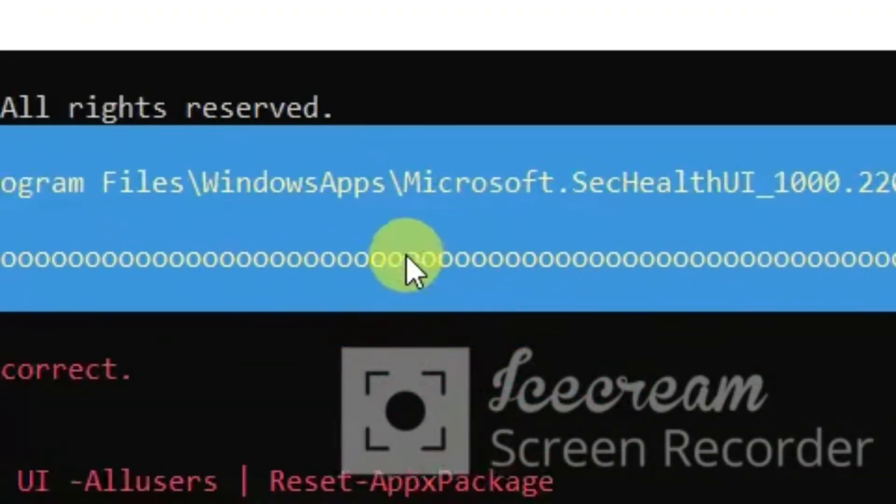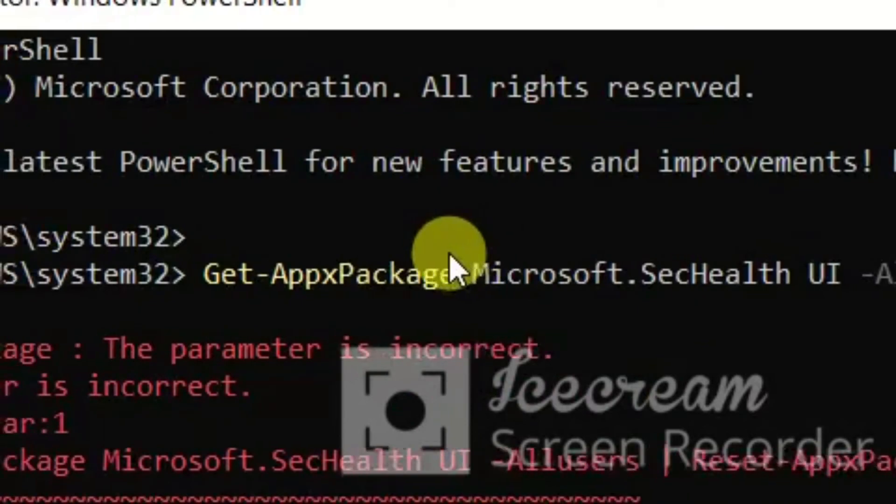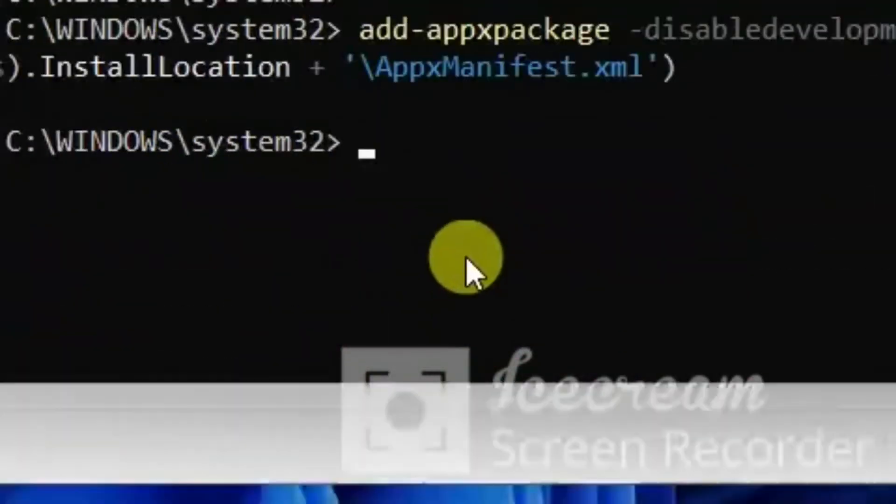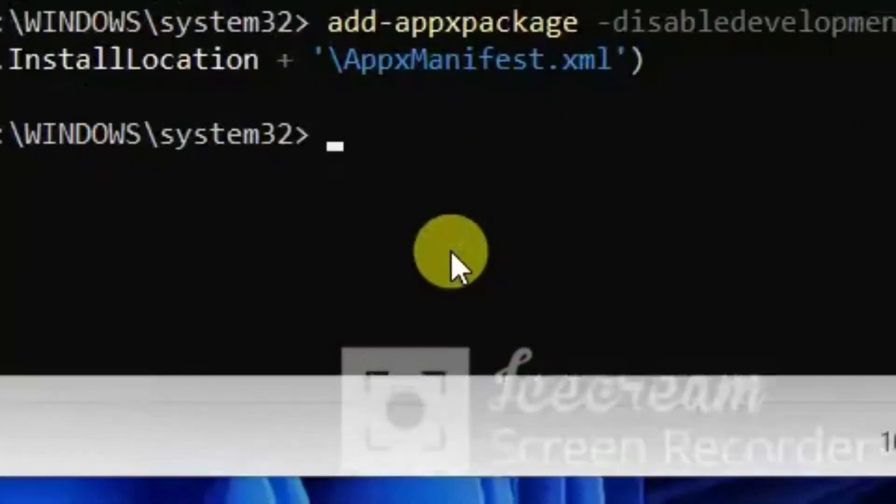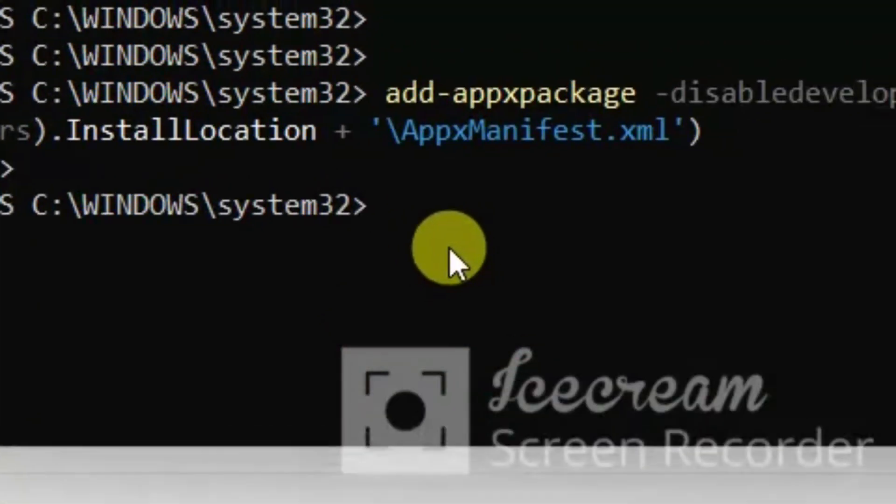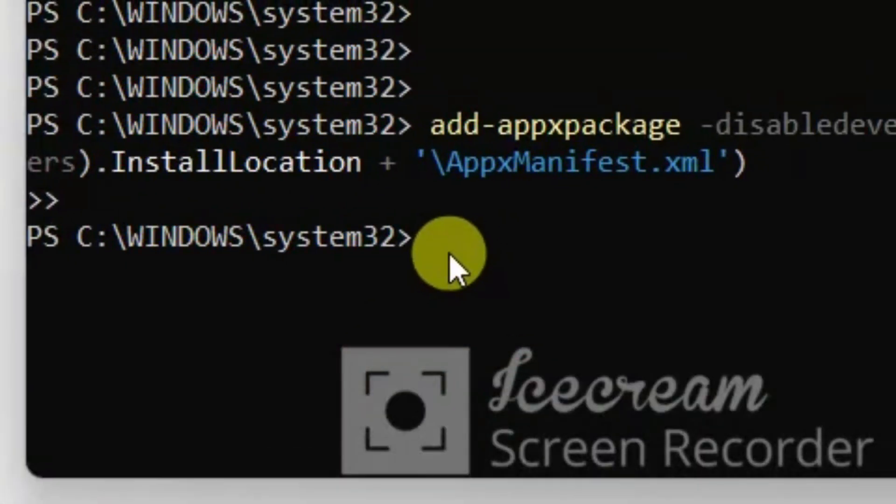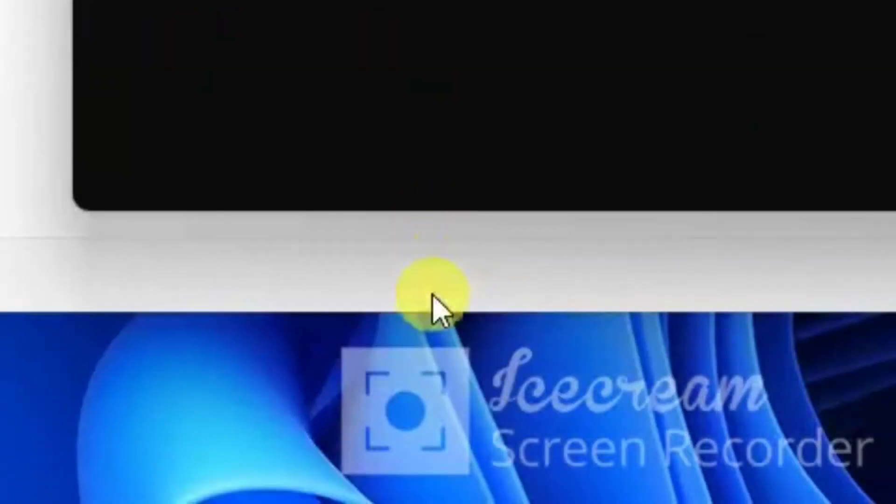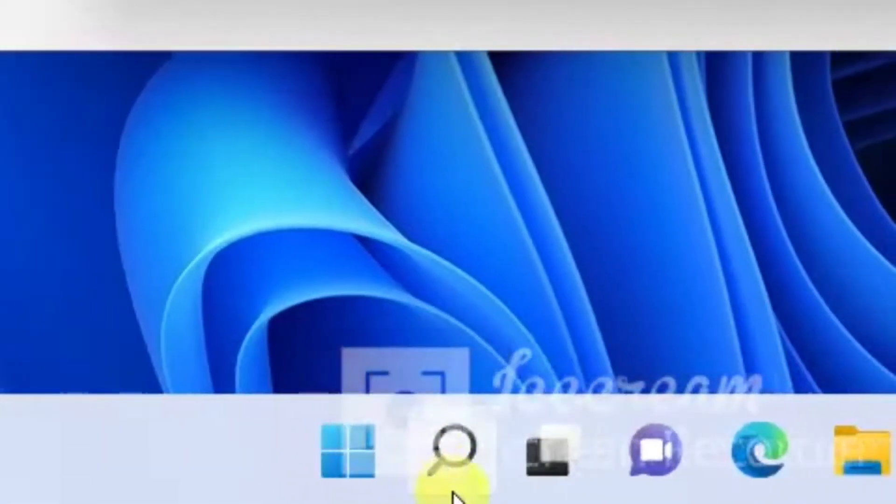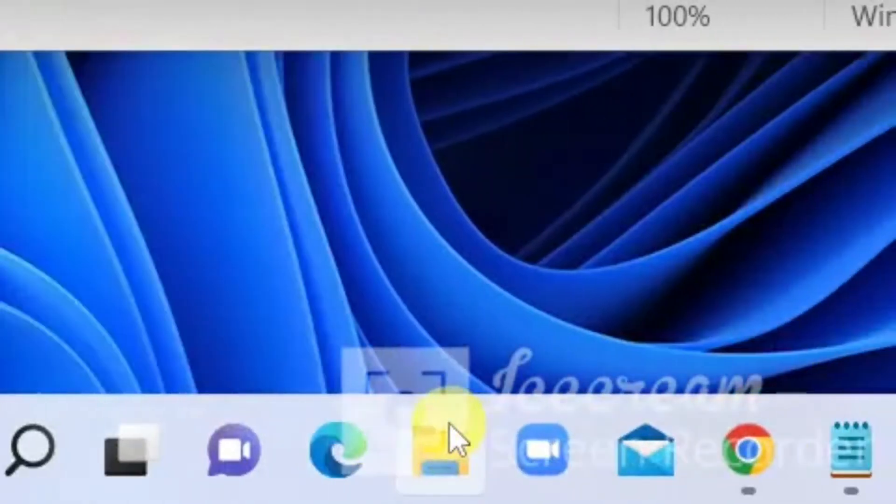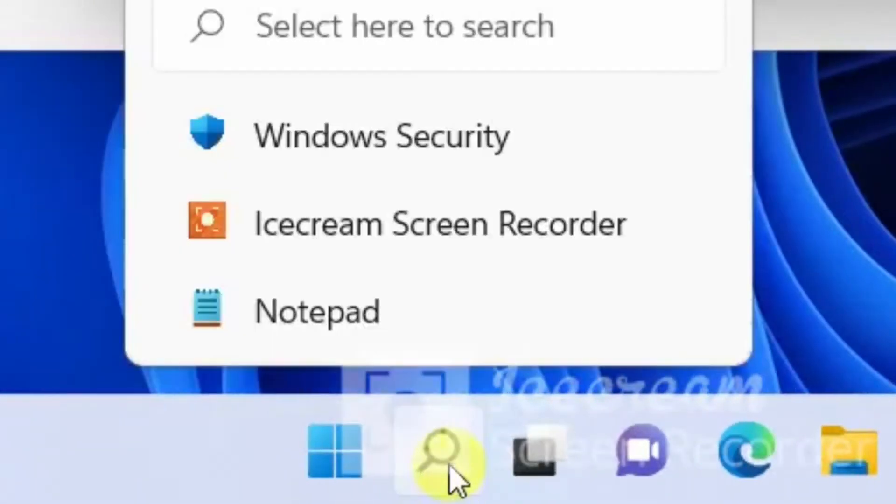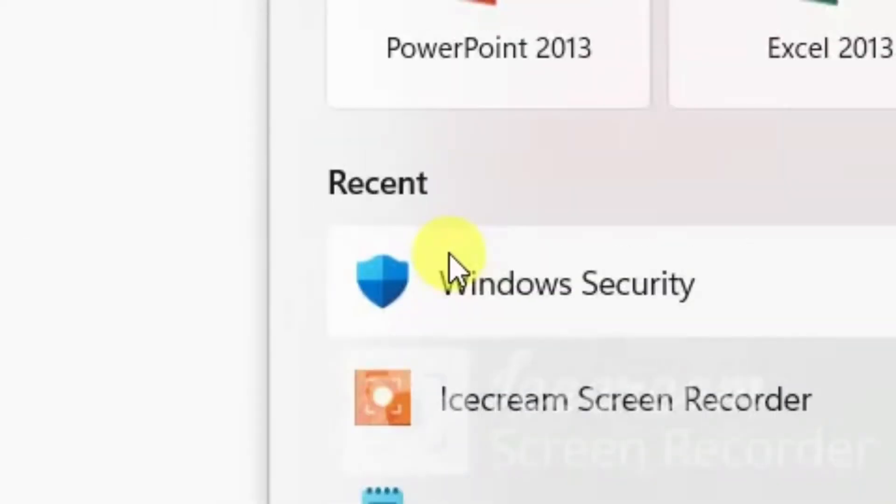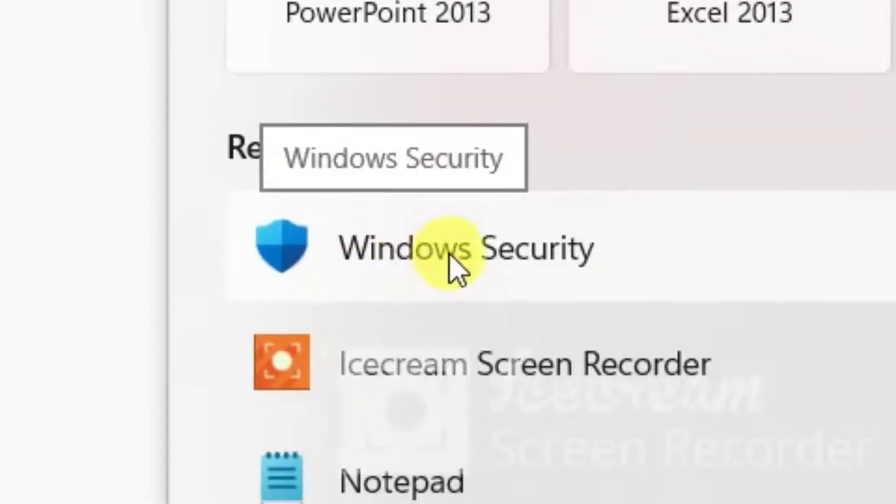And it's working. See, our command has been received. Let's take a look whether the Windows Security app is opening or not.